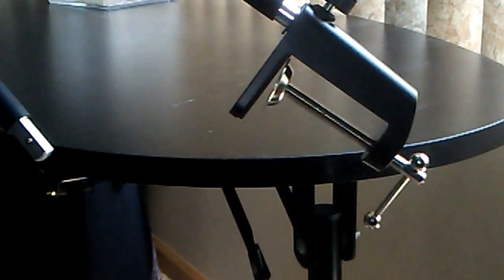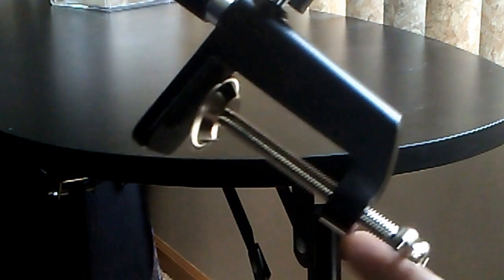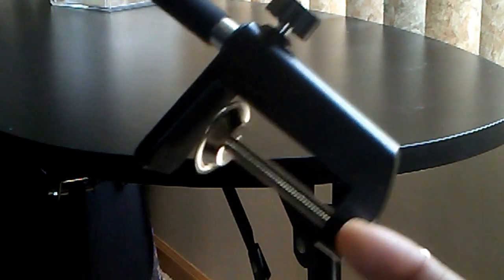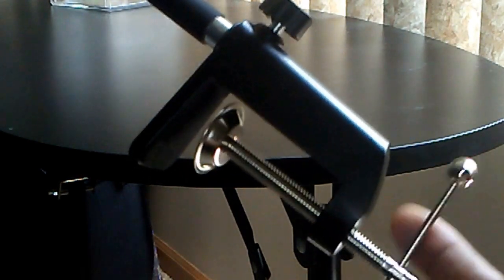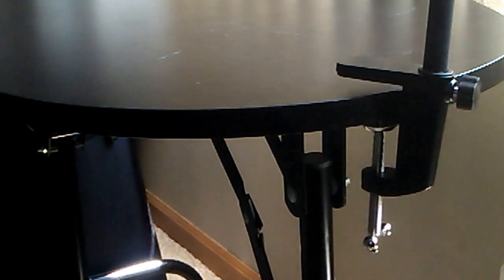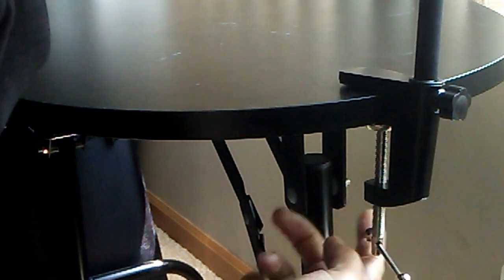The clamp opens by unscrewing the handle counterclockwise. And this straight handle makes it so easy to wind around. So it opens to look like a C clamp. Place it onto the edge of your table. Then wind the handle back clockwise until you get a sturdy hold.